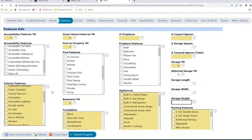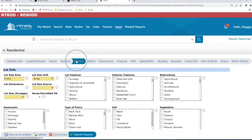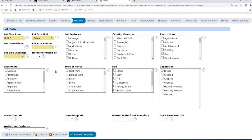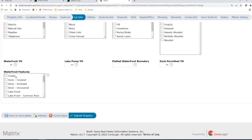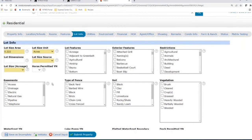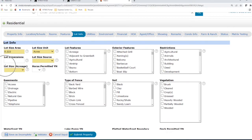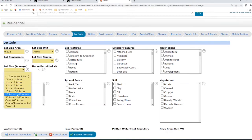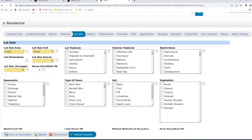Lot Info is one of the tabs that had a solid breakdown. This used to be one huge tab — lots, utility, and environment all in one spot — they now each have their own individual tabs. Looking at the Lot Info tab, not a whole lot changed. We still have water features at the bottom. The only changes are that lot size acreage ranges display a little differently, we now have a standalone Horse Permitted yes/no, and lot size unit has an added square meters option.